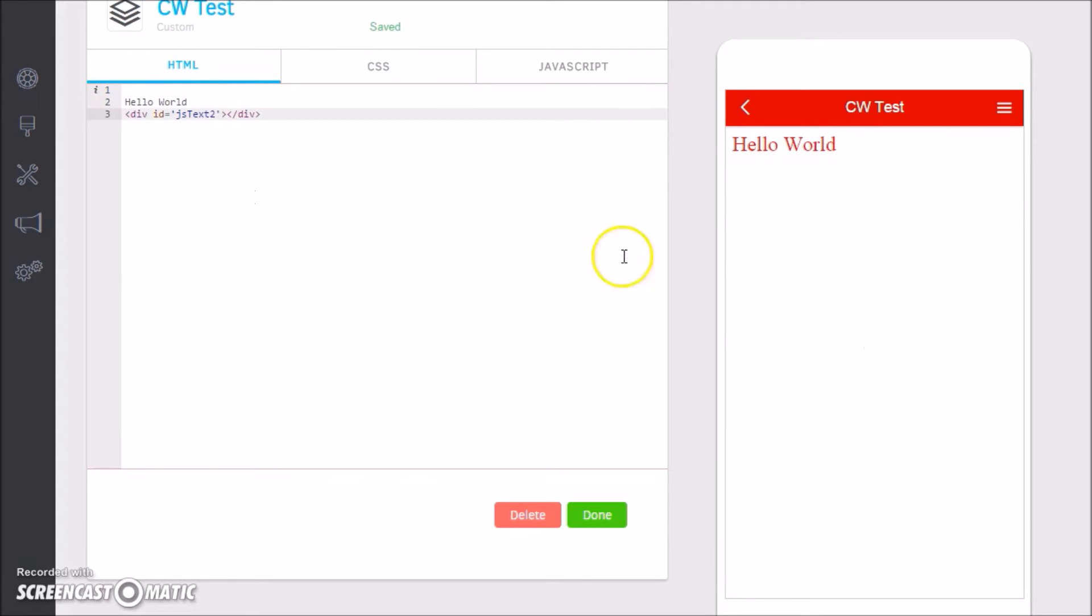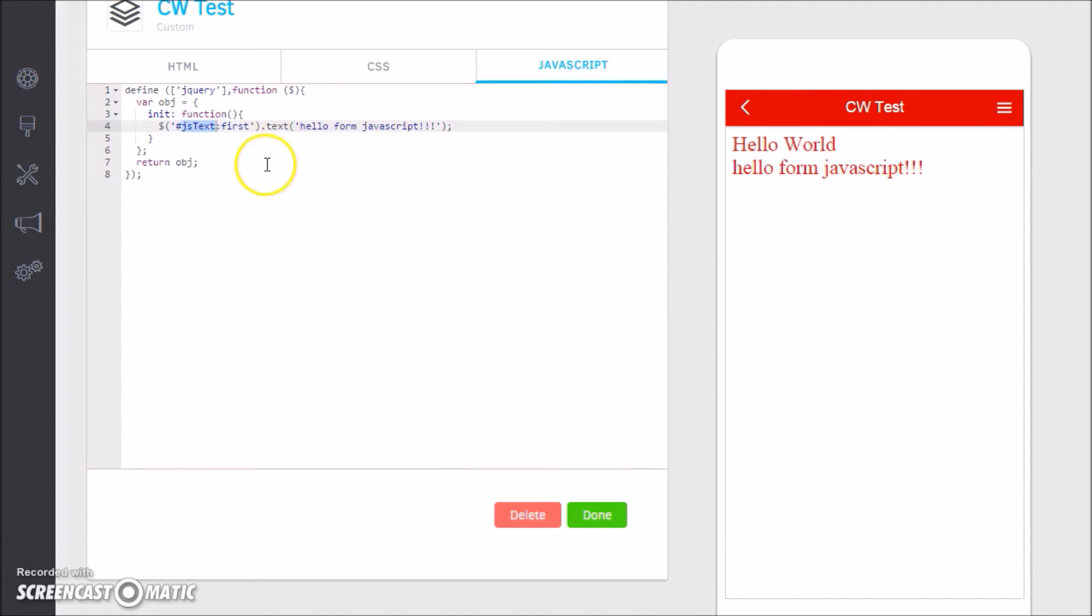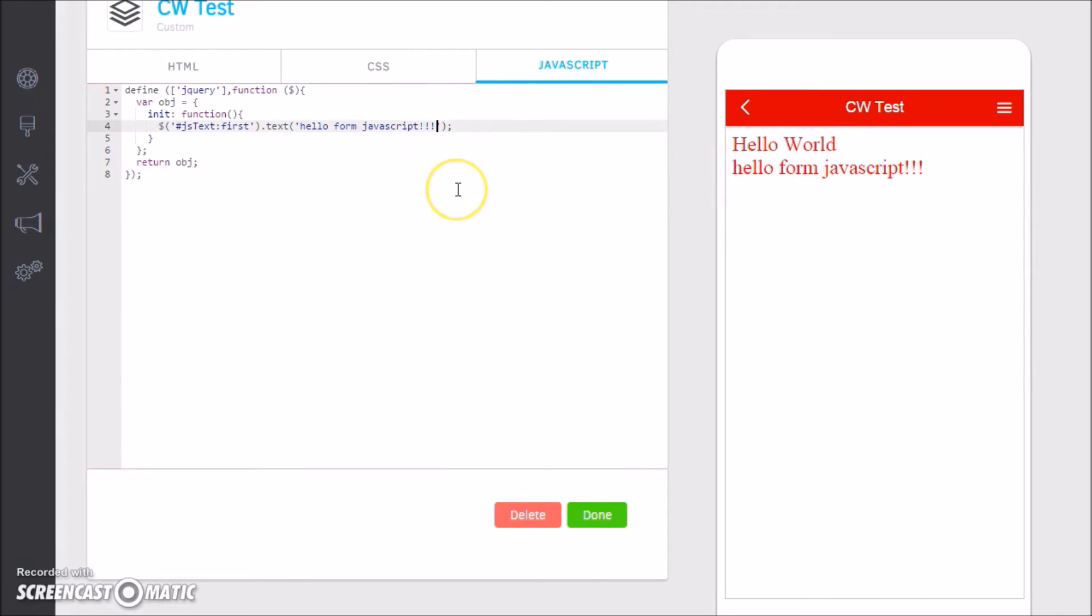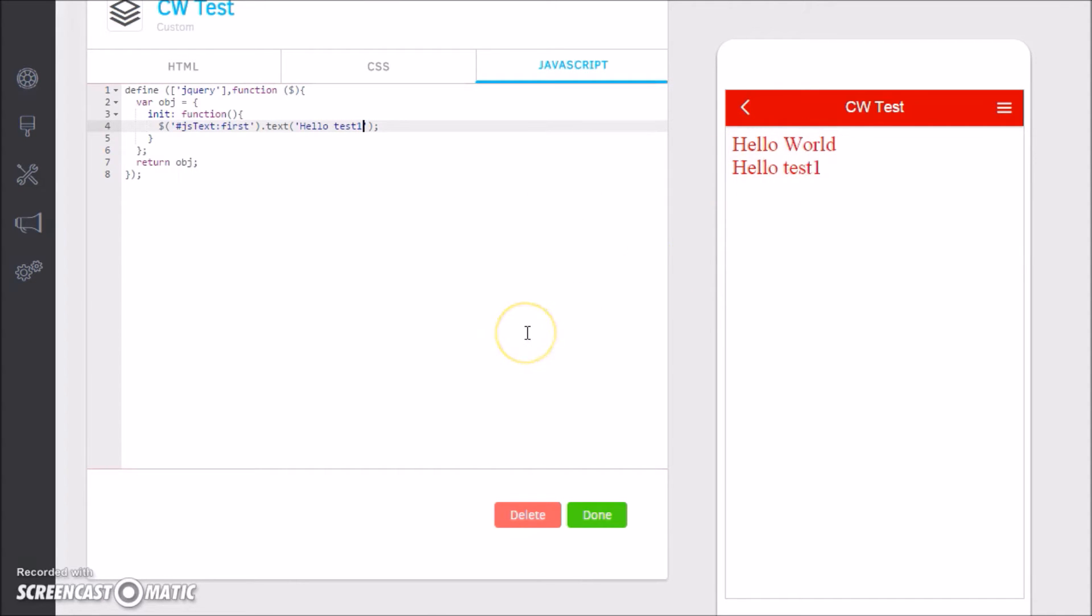So if you look at JSText, where is JSText? We go back, ID JSText. If we change it to JSText2, it no longer works. Back to JSText and it works. We come here and we say okay, insert into it "Hello from JavaScript."